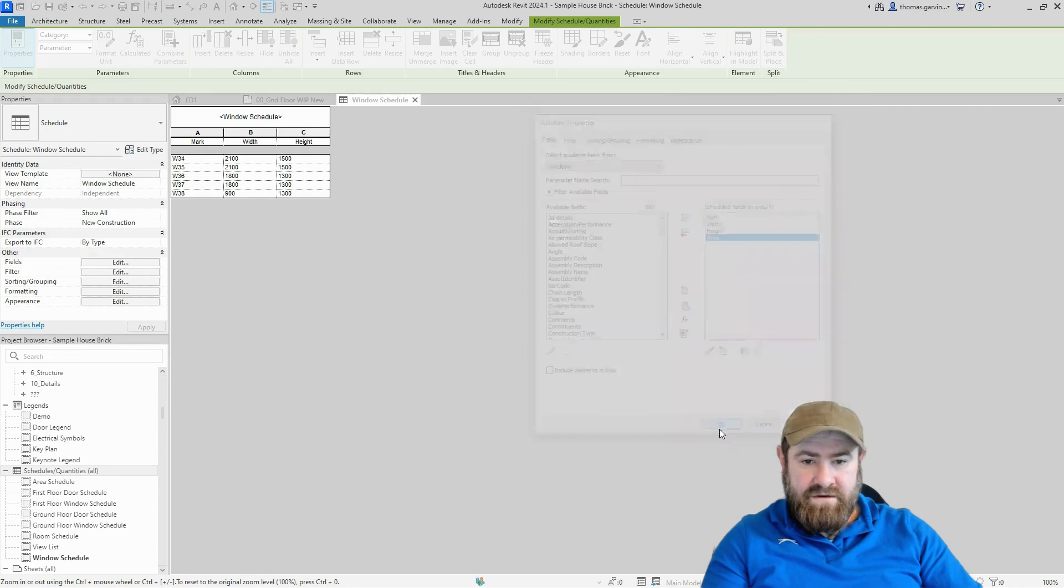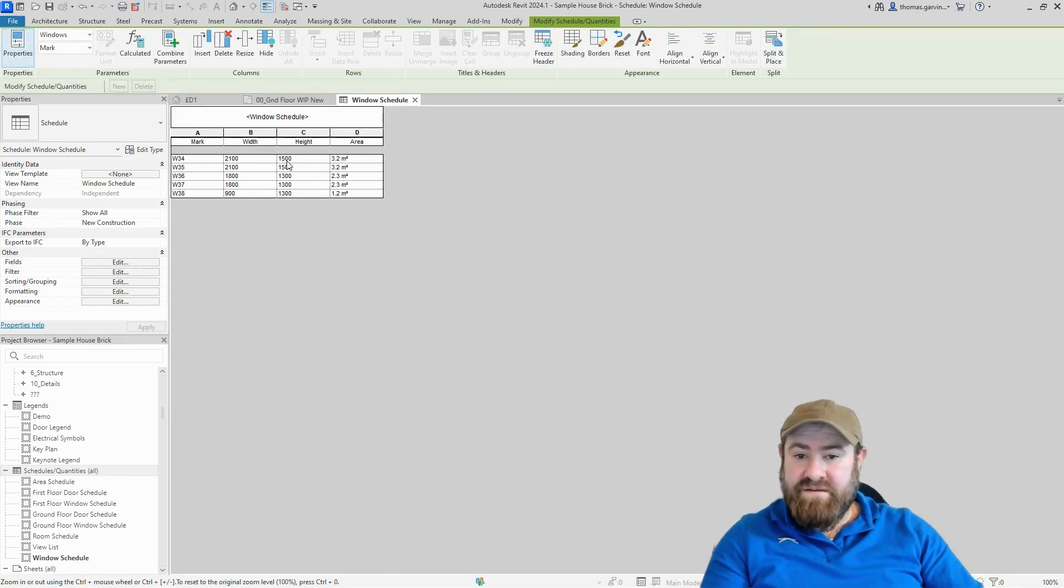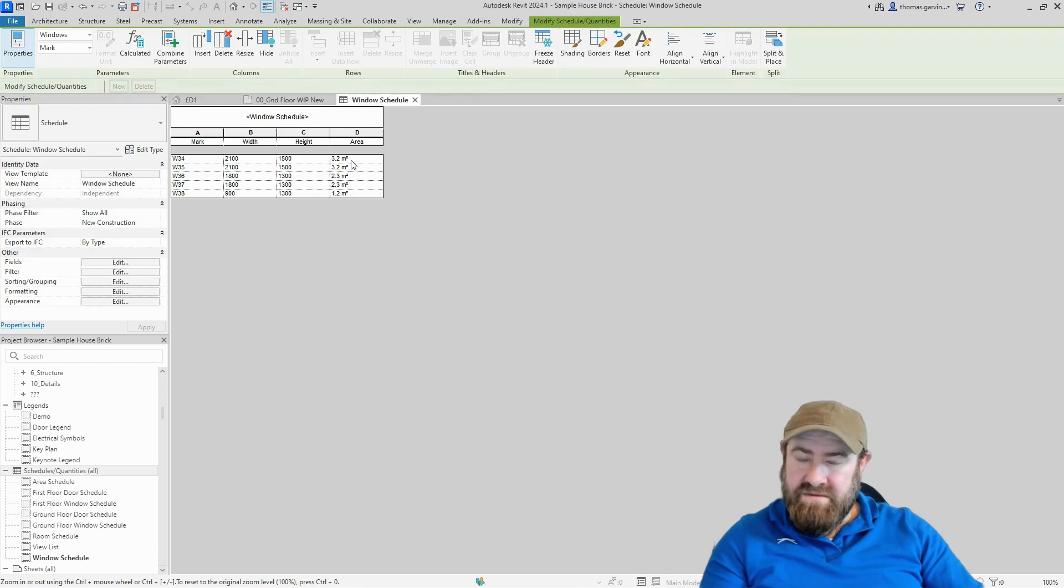And okay. And there we are. So we have a calculated parameter. It's reporting the area based on the width and the height of the window in the schedule. Now we may not want the unit there because if we're going to export the schedule, we're going to have to do more work in Excel or whatever to get rid of those units.